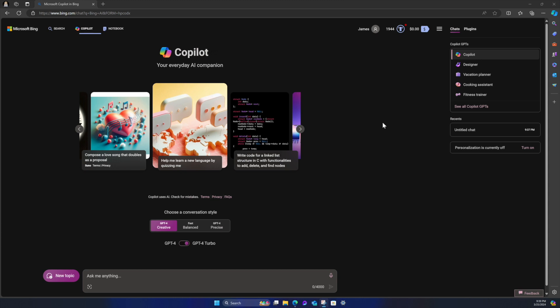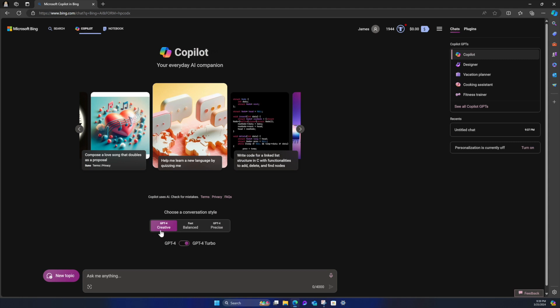But we're going to play with Microsoft Copilot, and I do want to share one key, very important item that I forget to do often. And that is, if you're going to do creative content in Copilot, you need to select GPT for creative. So select the creative. You don't want to use the fast, balanced, or the precise. You cannot create images in these other options.